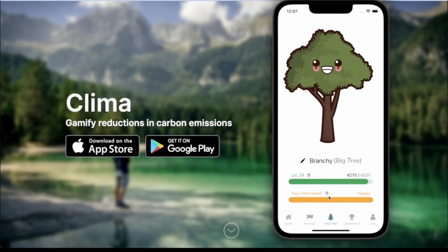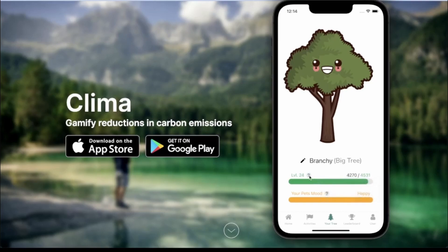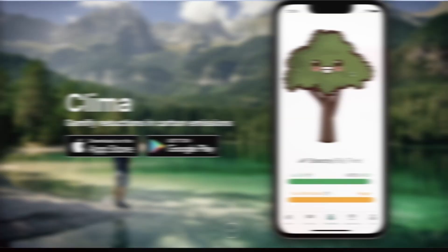You can also see your pet's mood, and your pet's mood will go down over time as you don't complete tasks — so users are incentivized to continue completing tasks and helping the environment so their pet doesn't become sad. You can also see that I'm pretty close to leveling up, and you can get XP by completing tasks. I could also change my pet's tree name if I wanted to.